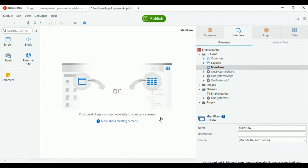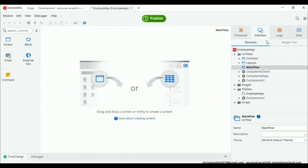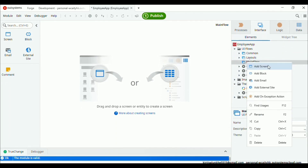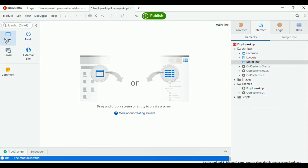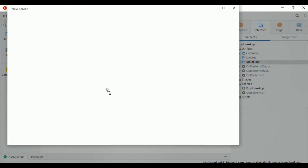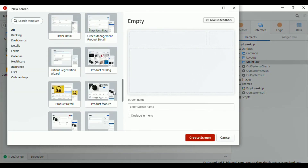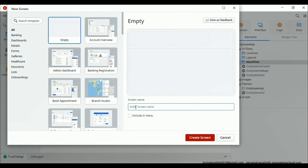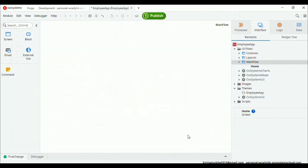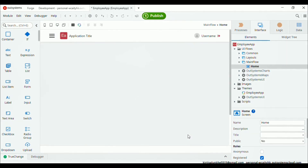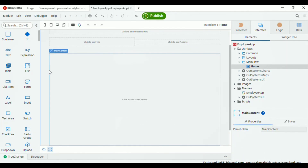First we need to add a screen. There are two ways: right click on the main flow and you can see the option to add screen or add block, or on the left hand side you can see the screen menu and drag and drop it. I'll go with the empty screen. Now we need to add a container, so just drag and drop inside this canvas.